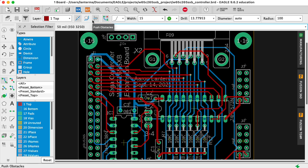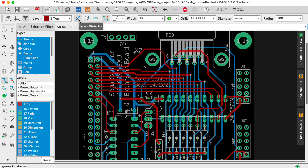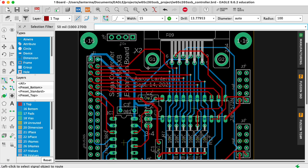I also like to not have push obstacles or walk-around obstacles turned on. I like to have ignore obstacles turned on and force myself to think about those obstacles. And maybe I want to push parts to different positions in order to make the layout easier. And I also tend to like to avoid vias. Now I certainly use them as I use them here. This seemed like a nice place to use them.